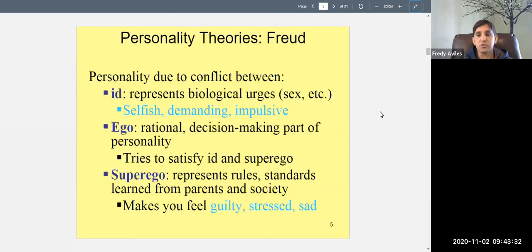If the id is the dominant part of your personality, you behave just like an animal — you don't consider anyone else. Those are people you've probably met. The id should not be dominant. If it mostly drives you, you're going to wind up in fights, in jail, making irrational decisions. You need to be more driven by your ego.